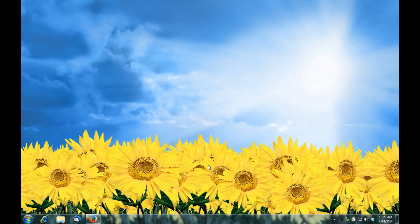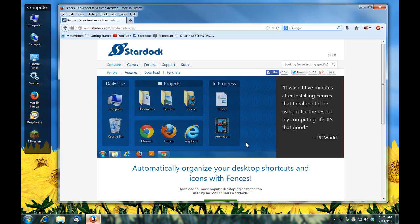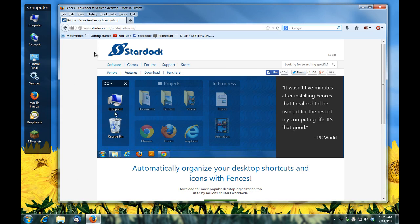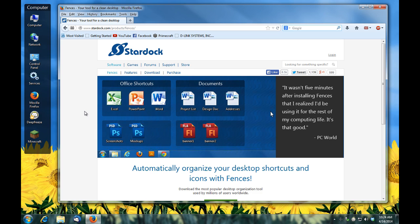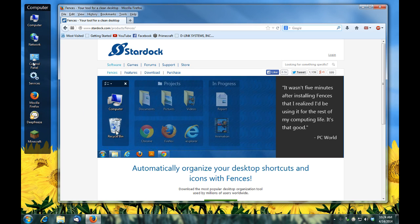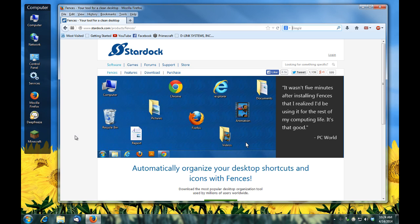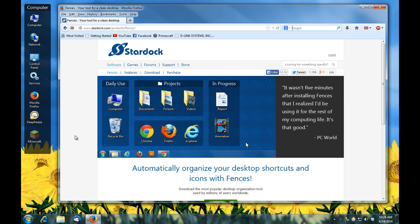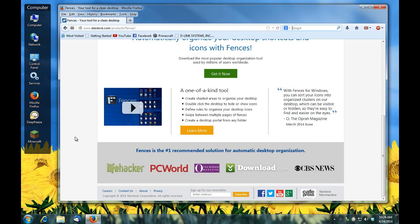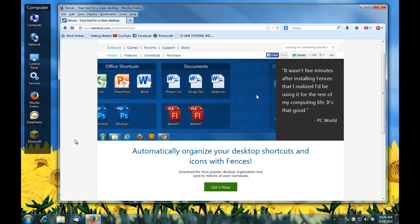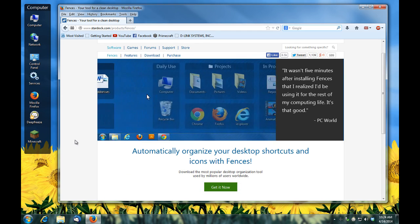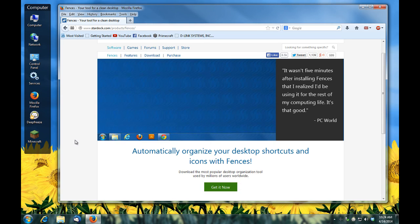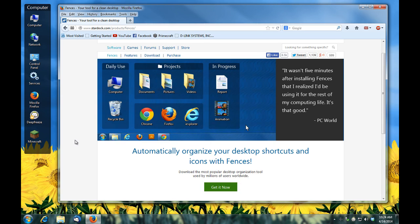You can get Stardock Fences at stardock.com/products/fences. I highly recommend it. They have a free version, that's what I'm using. The free version isn't as fully featured as the purchase version, but I found that the free version is absolutely all I need. After you use it for a while you'll discover that it's something that you wonder how you lived without.